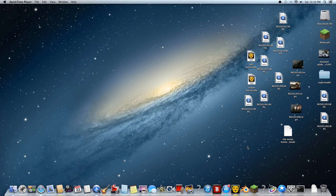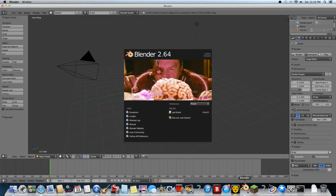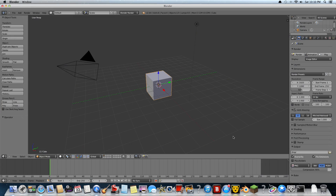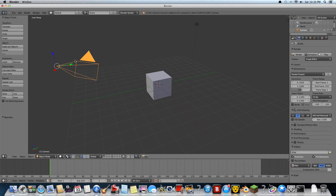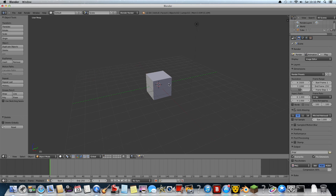How to make an arcade shooter in Blender 2.63. First thing we do is open Blender, of course. And let's get rid of this camera — we don't need that. Just press right click and X, then press left click.